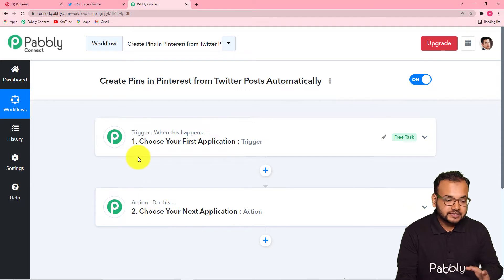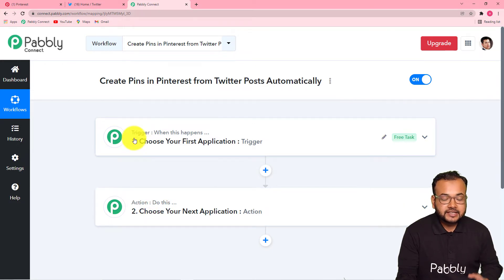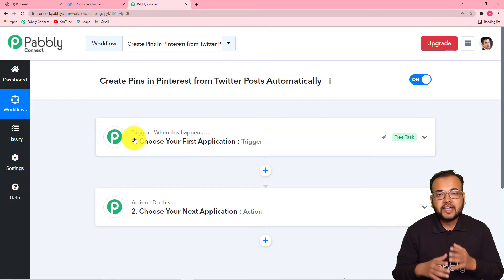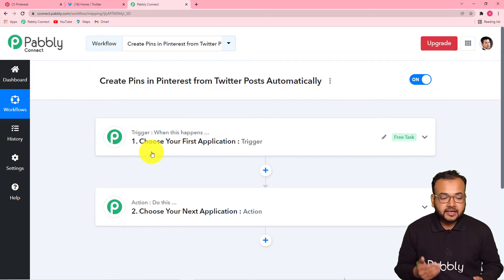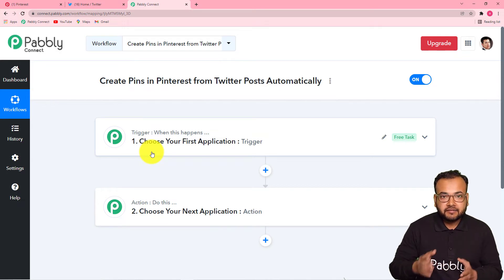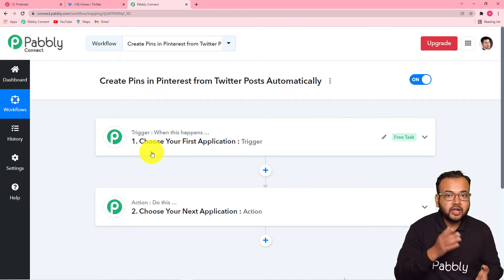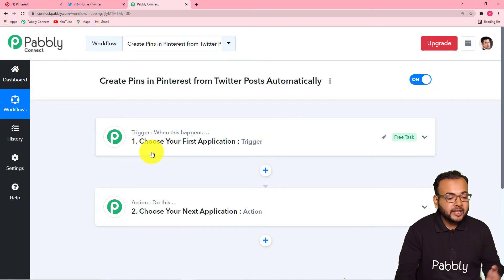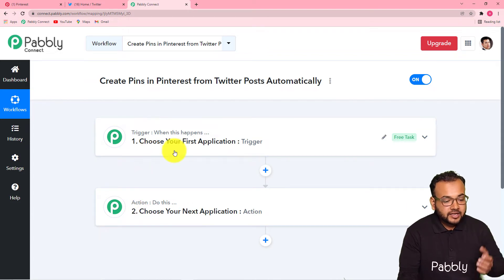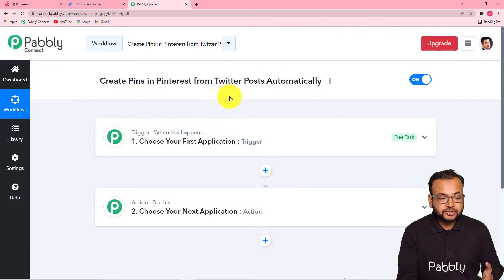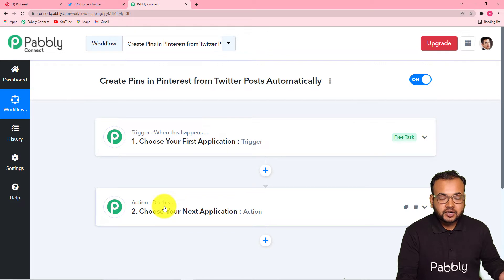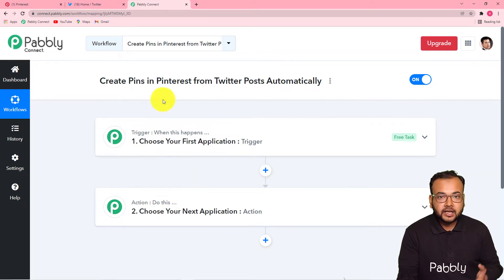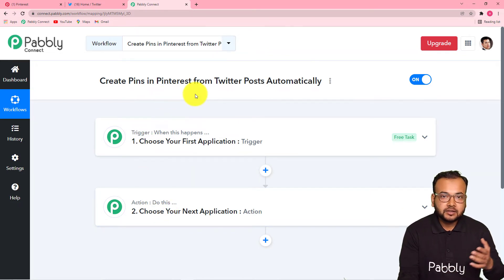Our automation works on these two things. The trigger is an occurrence of any event. This trigger works as a signal to Pabbly Connect that if this event occurs, then Pabbly Connect has to start working and perform an action. In our use case, the trigger would be a new post — an image post that is being tweeted on Twitter — and the action to this trigger would be to create a pin out of that same tweet in Pinterest.